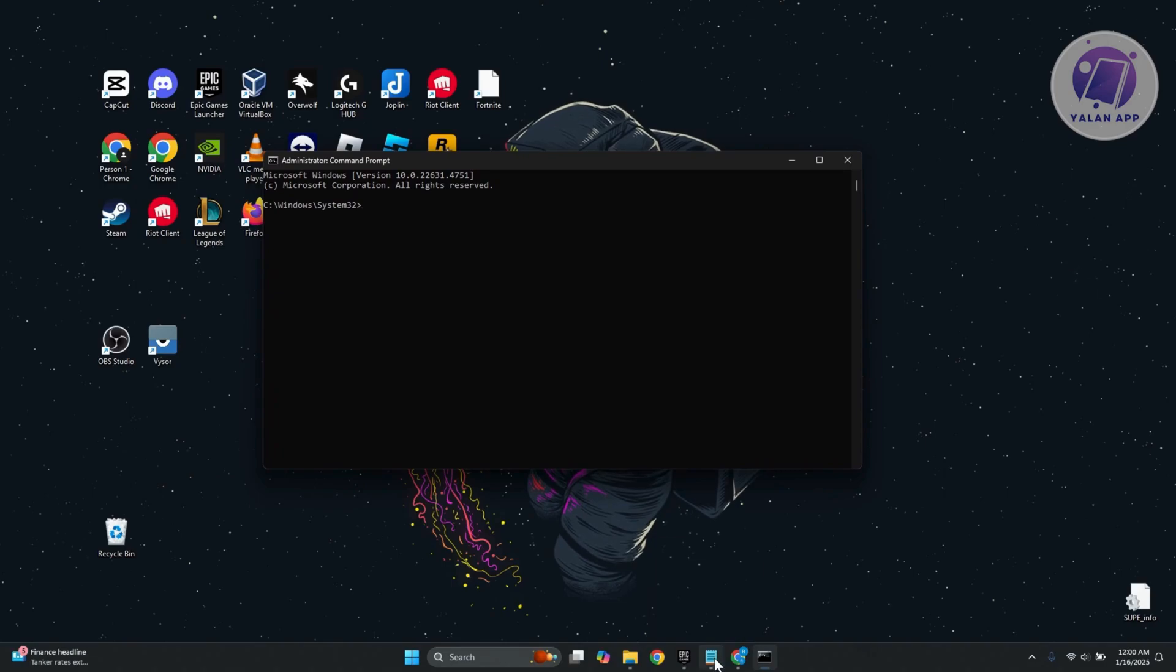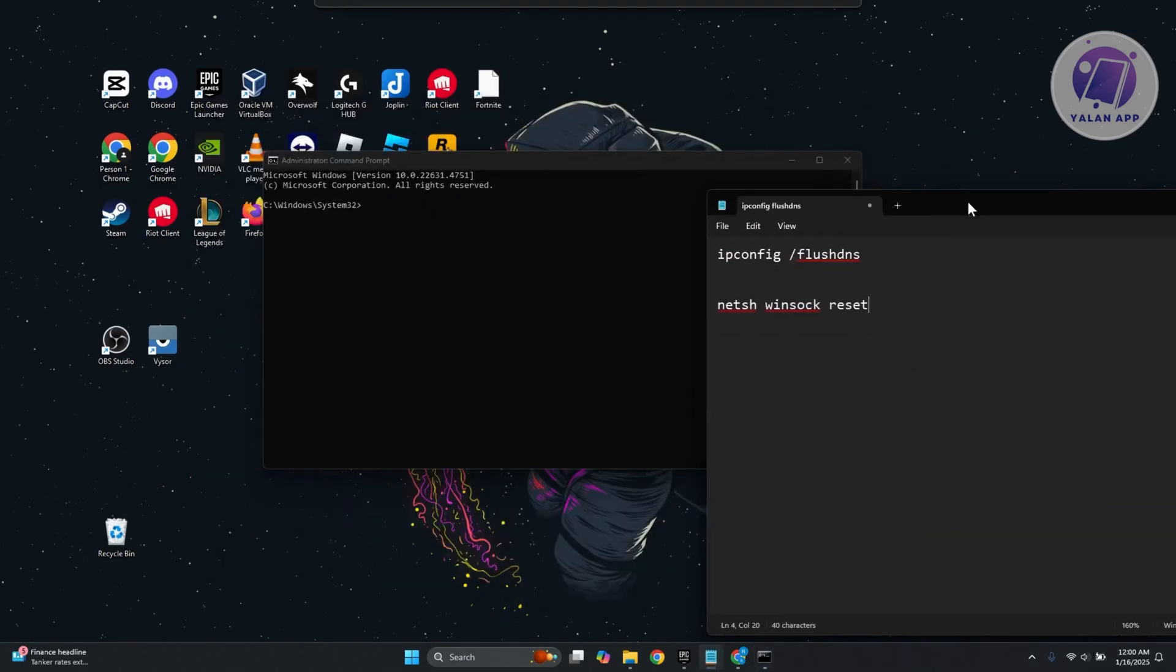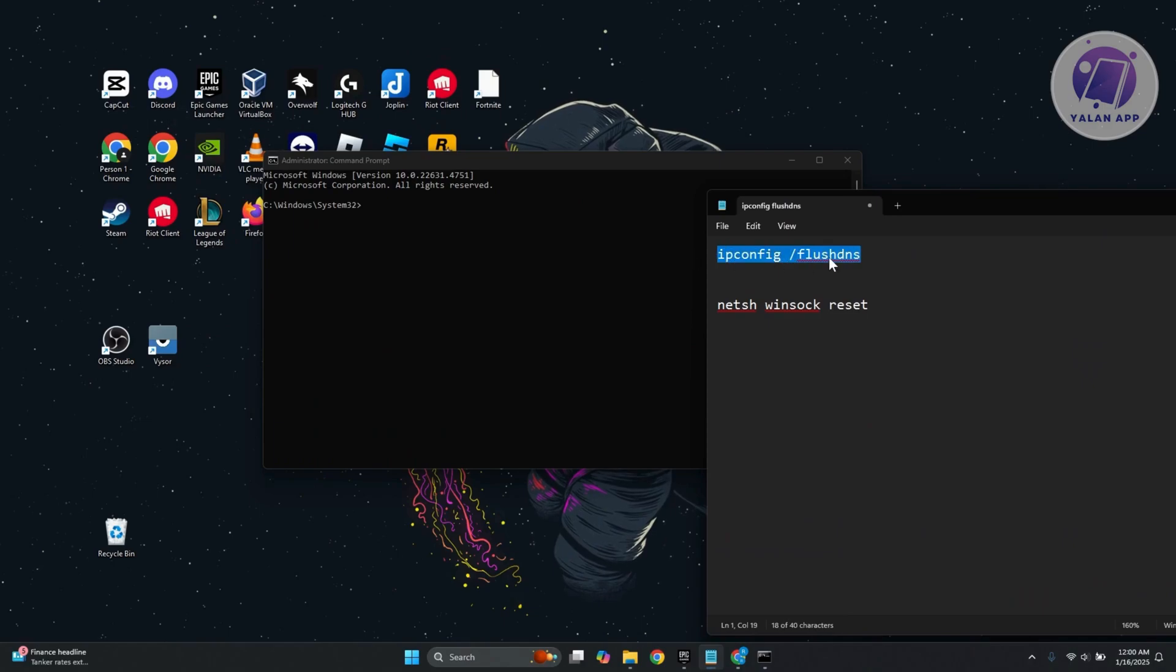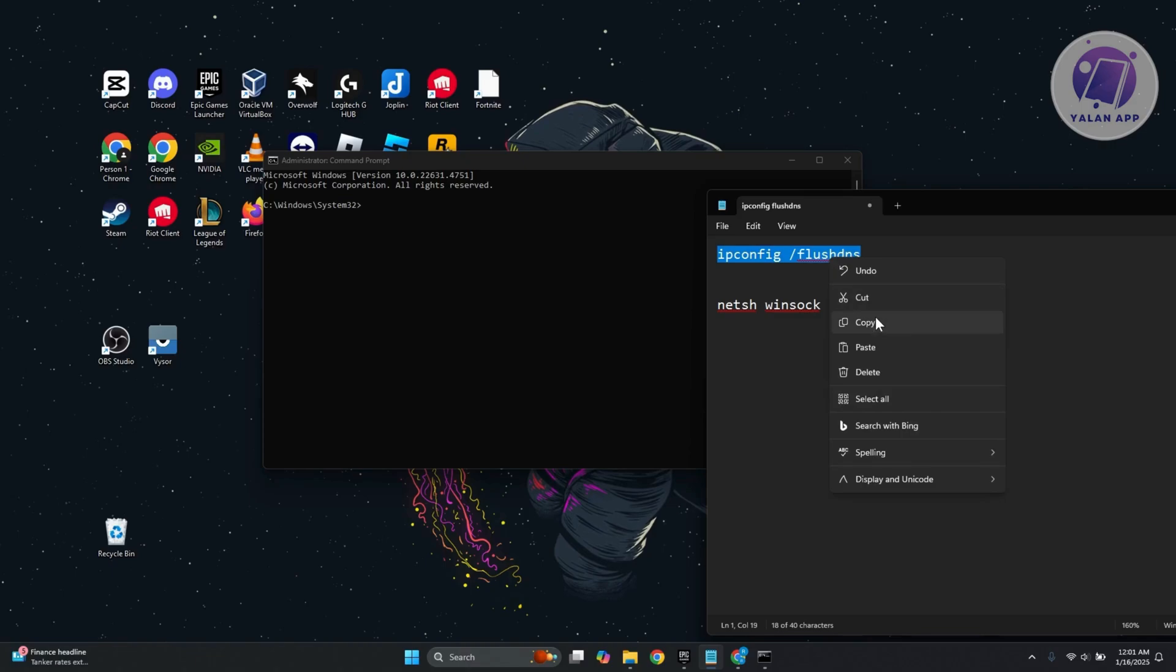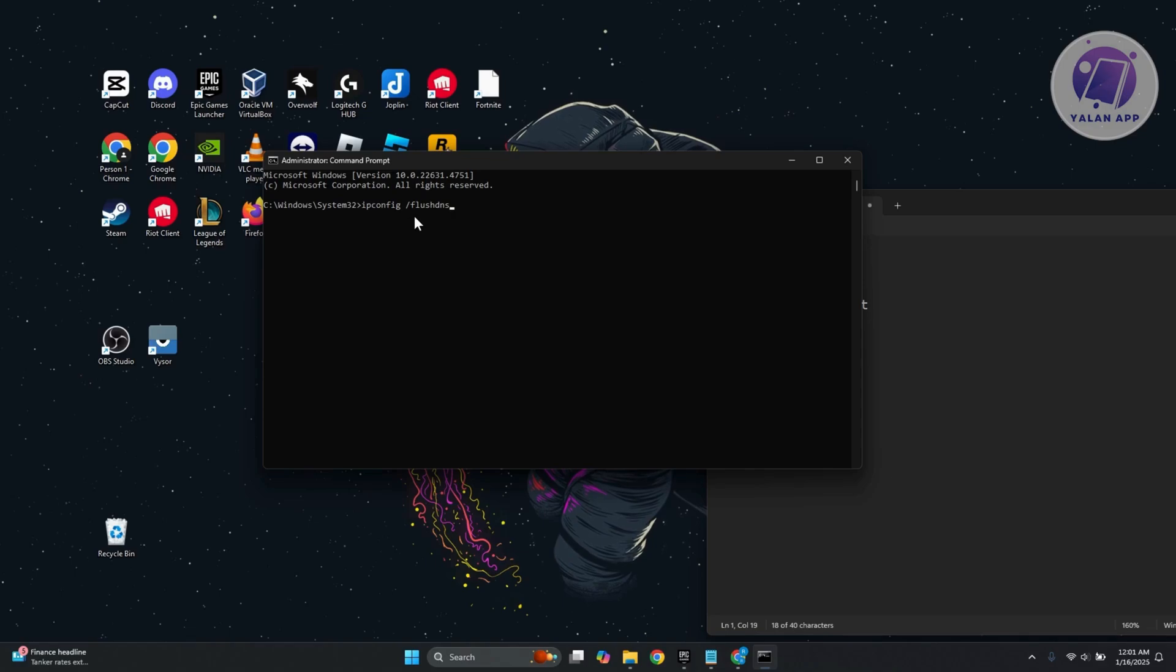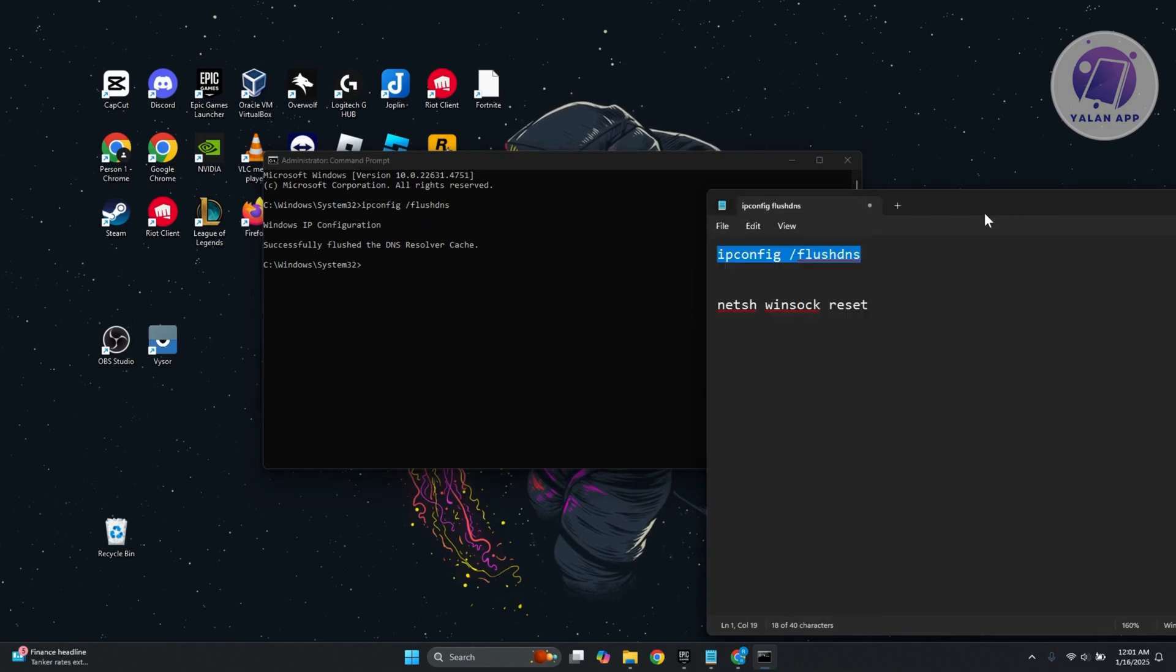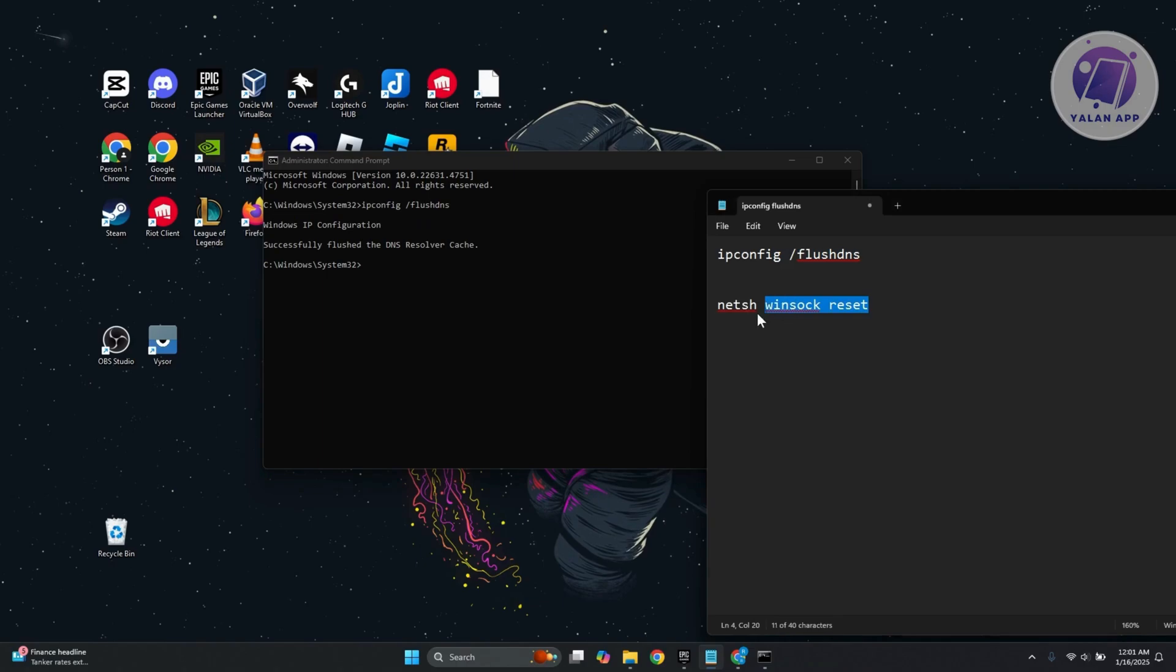What you need to do is enter the following commands. First it's going to be ipconfig space forward slash flush DNS. Go ahead and enter or type the following command and just press enter. It's going to say Windows IP configuration successfully flushed DNS resolver cache. Once you've done that...